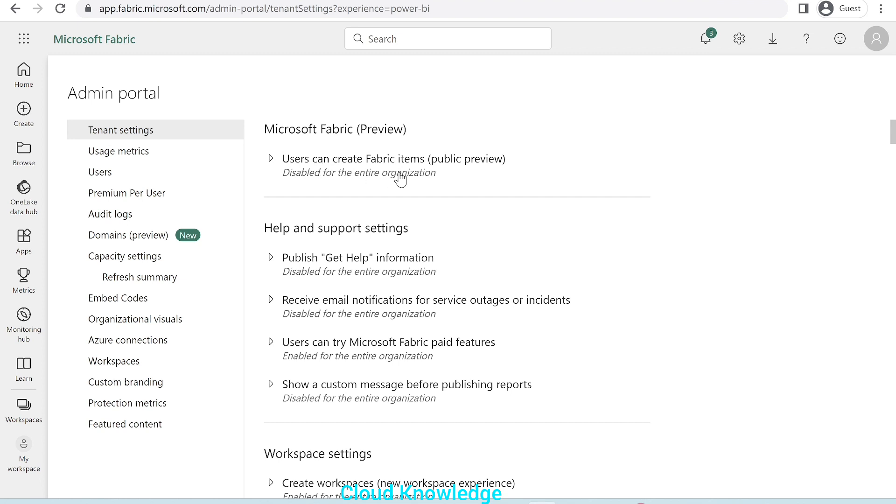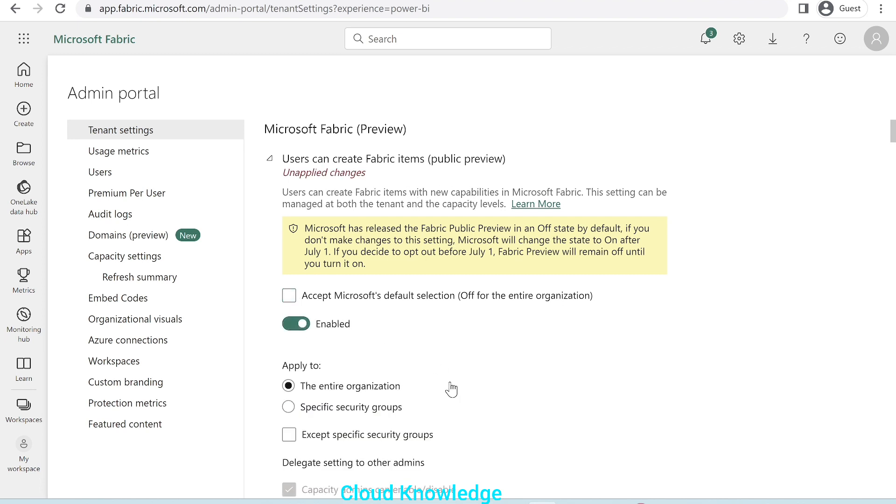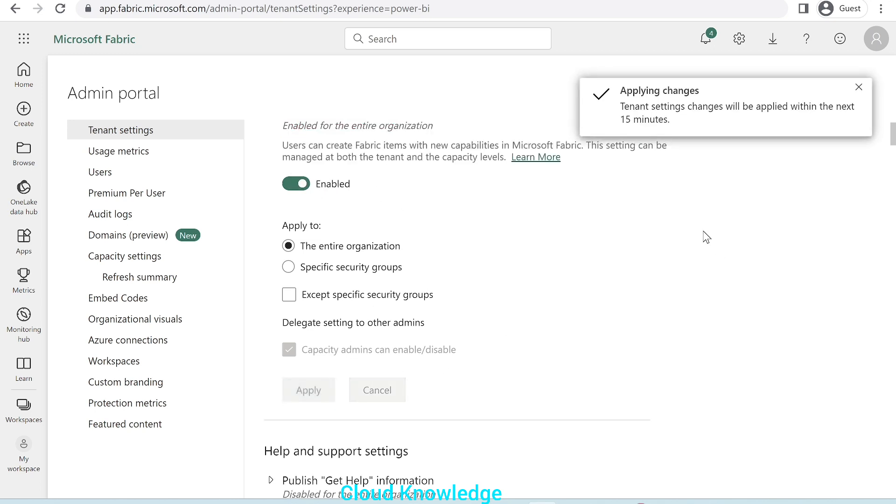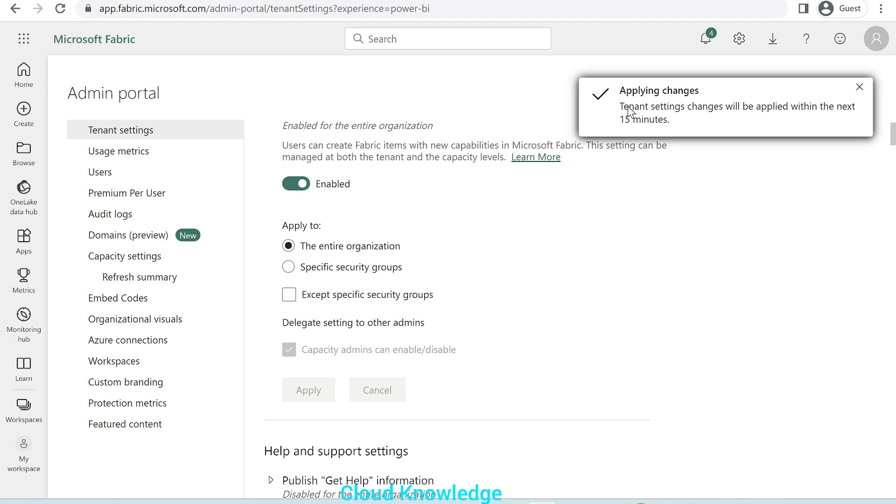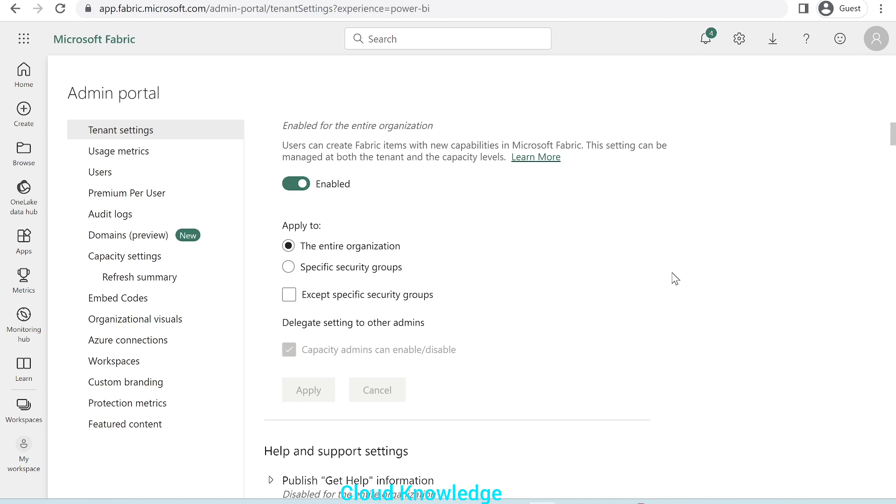Under the tenant settings, the first option is Microsoft fabric preview. Users can create fabric items. Just click on it. By default, it is shown as disabled for the entire organization. We'll uncheck this option and mark it as enabled. Enable it to the entire organization. We simply have to uncheck this and enable. Click on apply. Here, on the right side, we could see a message. Tenant settings changes will be applied within the next 15 minutes. So, we'll wait for another 15 minutes and we'll try to re-login to app.fabric.microsoft.com. Let's come back here after 15 minutes.